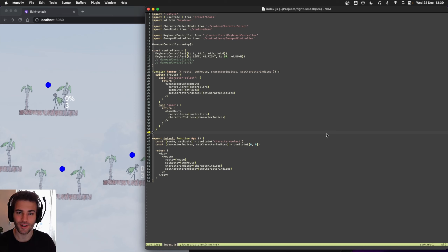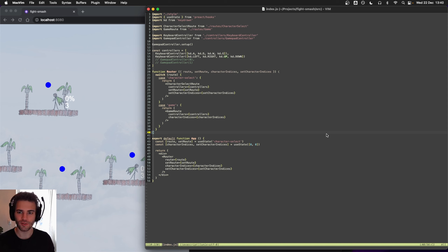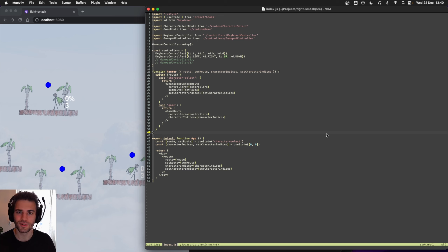Hi guys, we're back and we're finally going to get a game over screen, which is of course essential to get a complete, full game — so that when someone wins, we can show a game over screen and then we can restart. Once we have that, we have the complete loop and the rest is just polish things up. Let's get started.